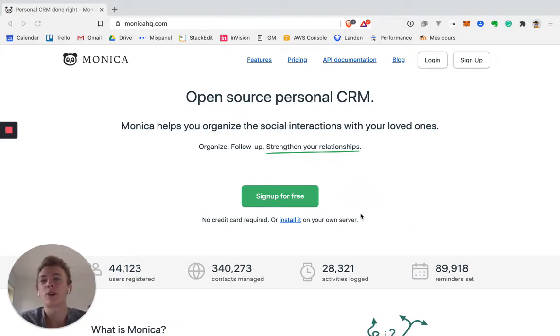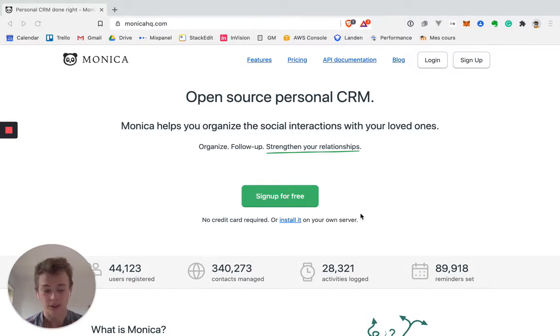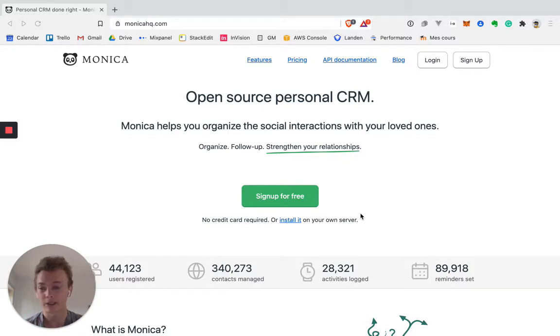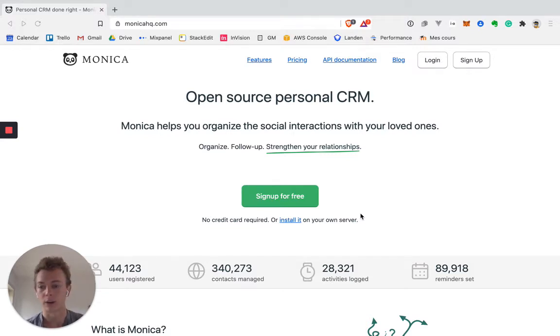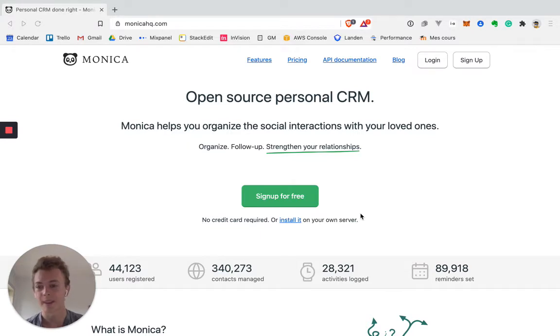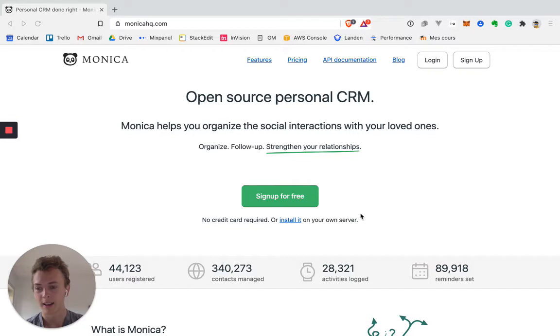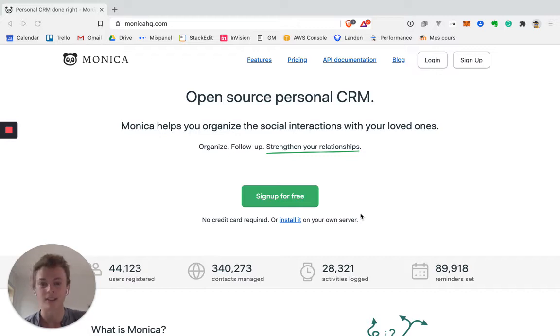Hey and welcome. In this video I'm reviewing Monica. Monica is one of the oldest, and I actually think it's the oldest personal CRM out there. It's been here for years. They have 40,000 users who signed up. Doesn't mean they're all active, but that's a lot compared to any other CRM out there. So in this video we're gonna review how it works and I will share my personal feedback as a fan of personal CRMs and a personal CRM developer myself. So let's get started.